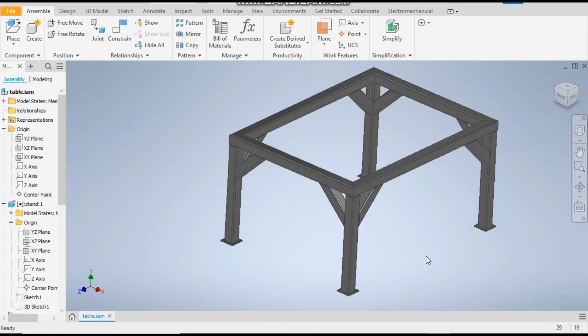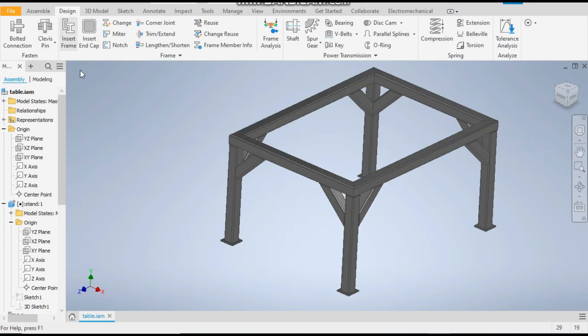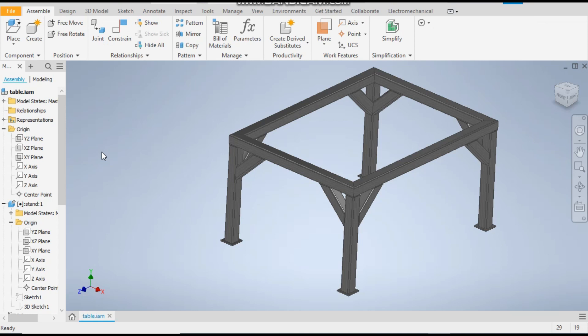Hello friends, welcome back to CAD practice. Today we are going to make a steel structure or a steel stand in Autodesk Inventor software with the help of the Insert Frame command. This will provide you the standard steel structural profiles or hollow pipes — the standard hollow pipes which have been used in industry. Let's get started with the tutorial.